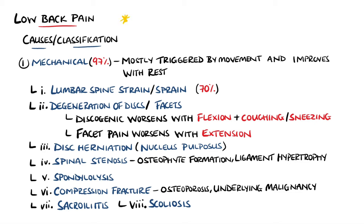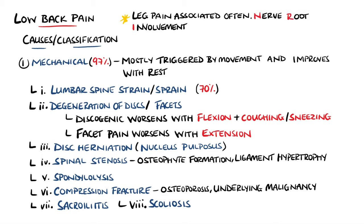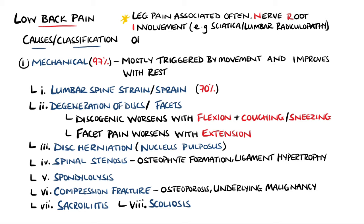Leg pain is commonly associated with lower back pain. However, the leg pain may be due to nerve root involvement, at which point it may be called sciatica or lumbar radiculopathy. While in some other instances, the leg pain may be referred pain from other sources.